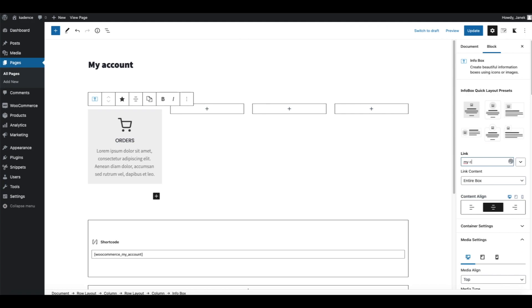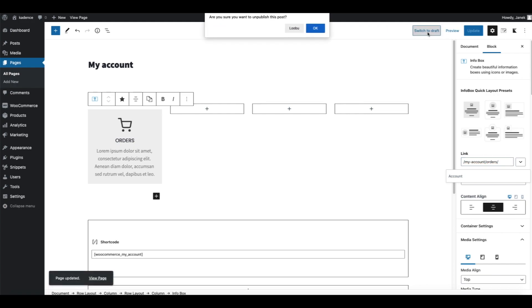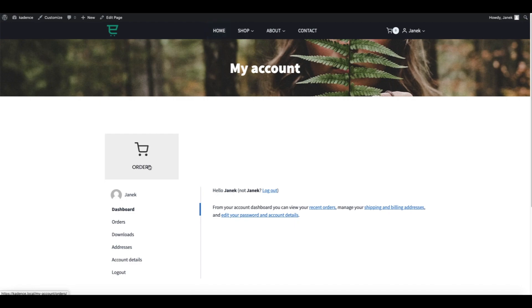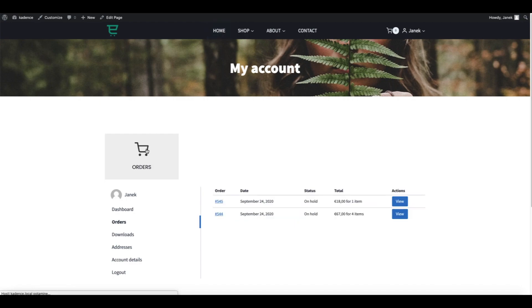Click on the box again and URL is going to be my-account and orders. Let's update and see how it looks like. Okay, here it is, Orders, and here are our orders.